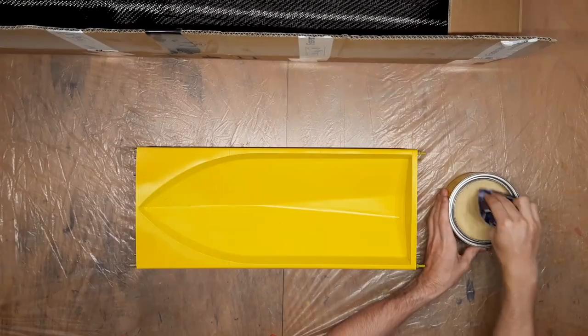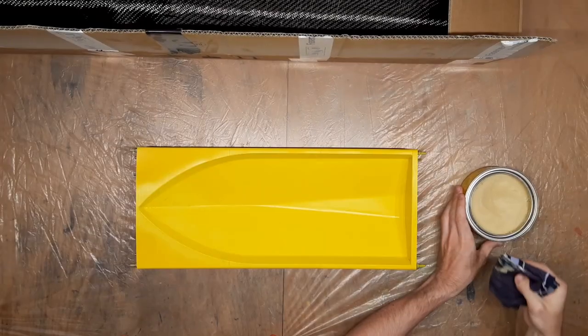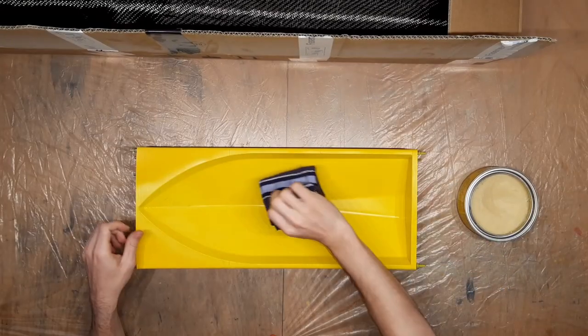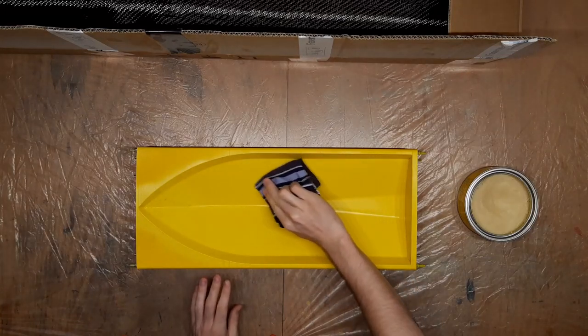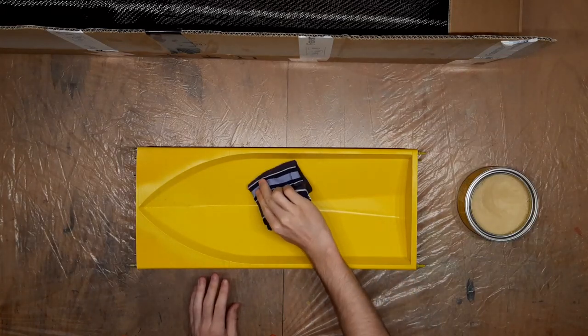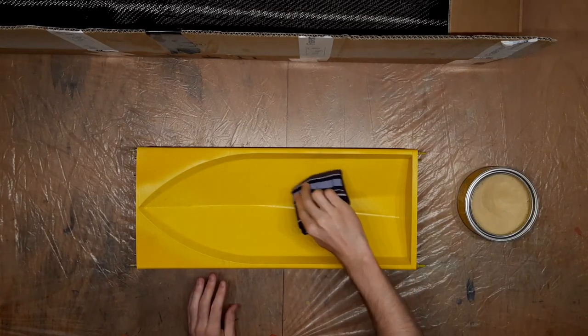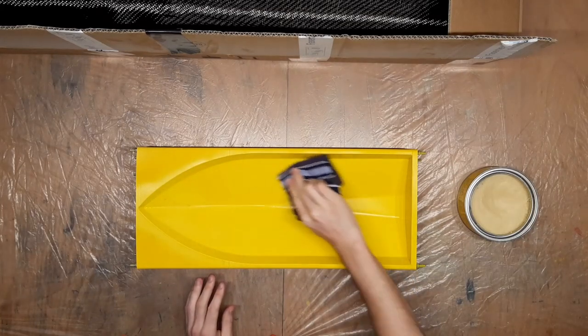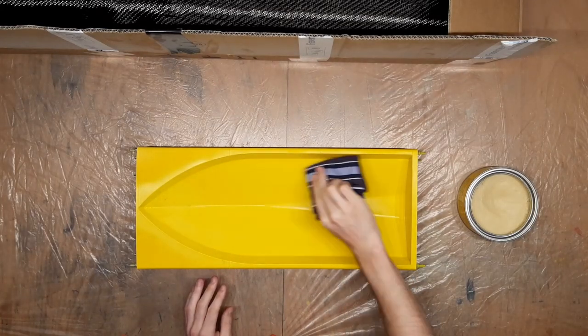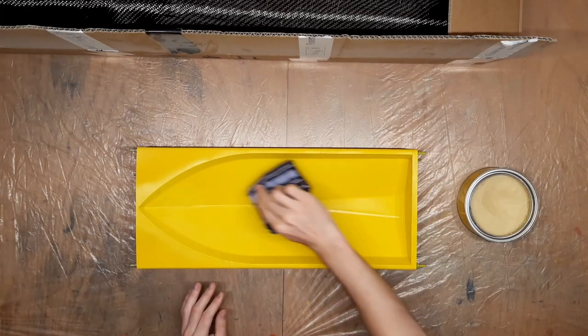I will show you the whole process in case you want to build this hull for yourself. At first I am applying release wax to make sure the hull doesn't stick to the mold.